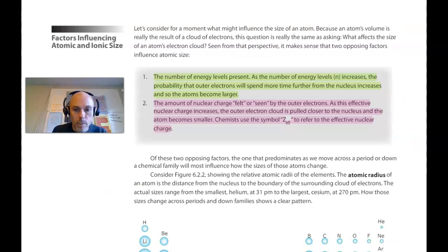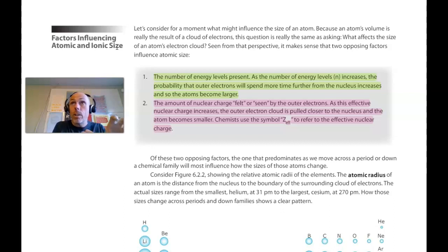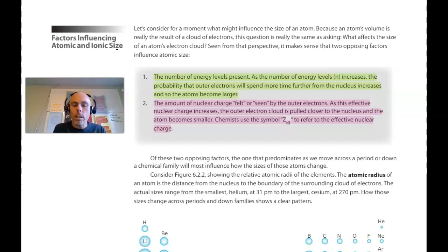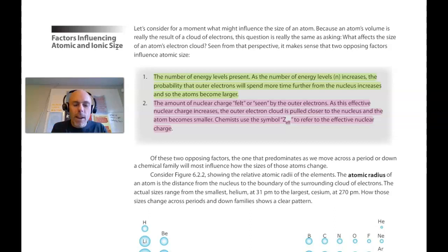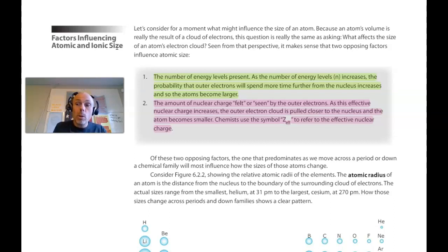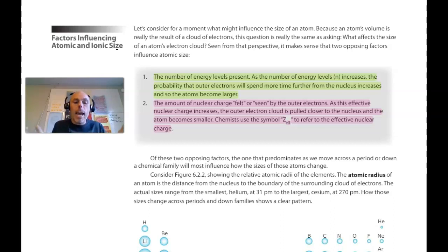We're on page 318 of our textbook or 326 of our e-book, looking at the section titled Factors Influencing Atomic and Ionic Size. There will always be two factors that we use to explain any of these periodic trends, whether it's atomic radius, ionization energy, or electronegativity. One of those factors is how many energy levels the atom has — the bigger the atom, the more energy levels it has. The other factor we will look at is what's called the effective nuclear charge — the attractive force from the nucleus that is being exerted on the electrons. What effective nuclear charge is not is the actual number of protons; rather, it's the number of protons that are felt by the outermost electrons.